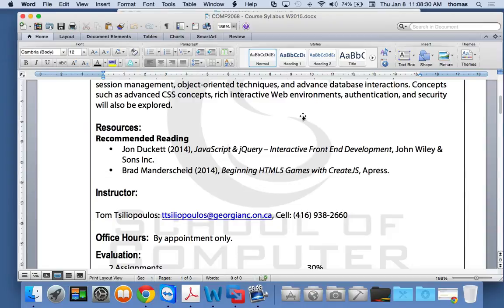The other recommended book is Beginning HTML5 Games with CreateJS, and I'll be following that book quite a bit in the beginning, talking about concepts around how we make HTML5 games with Canvas. I'll also be adding in my own material and stuff put together from other courses as well. That's really where the reading material comes from.